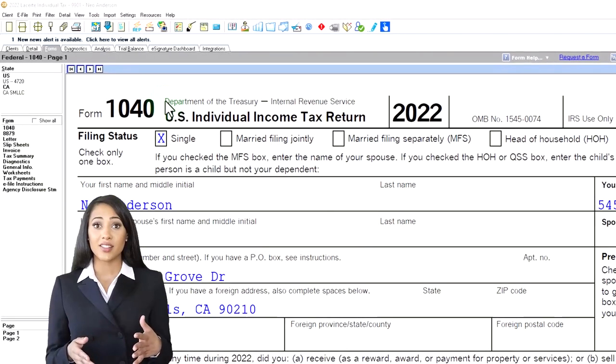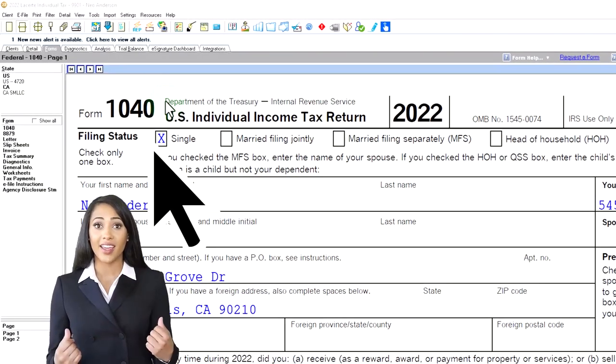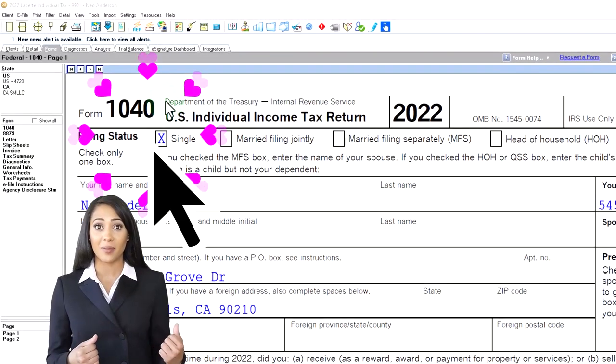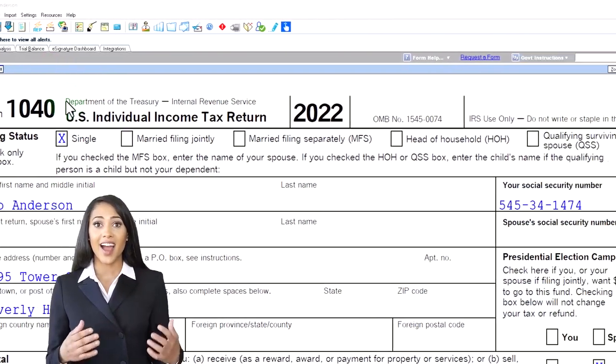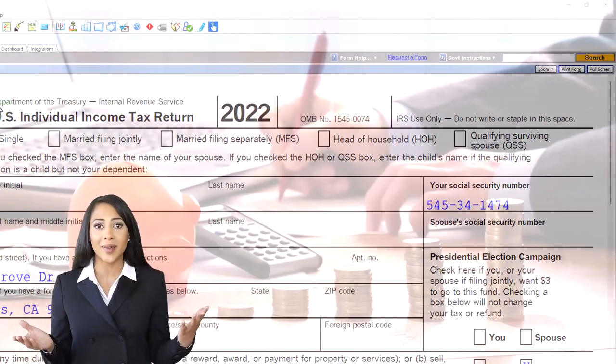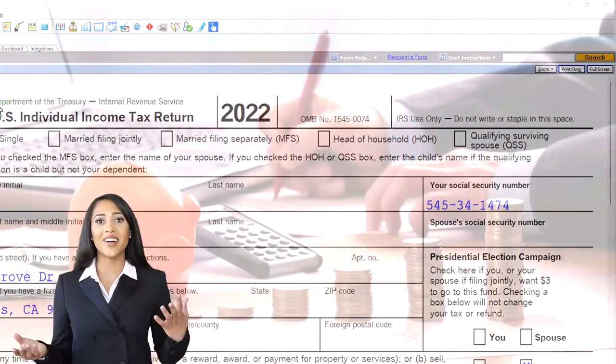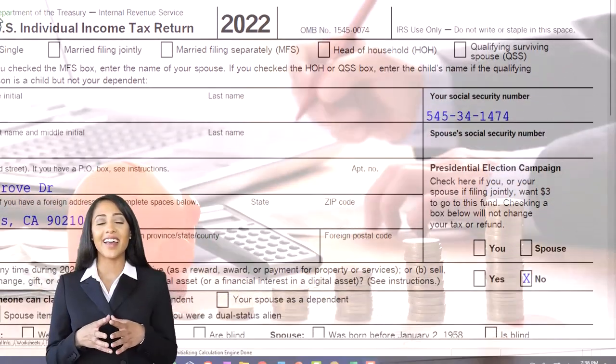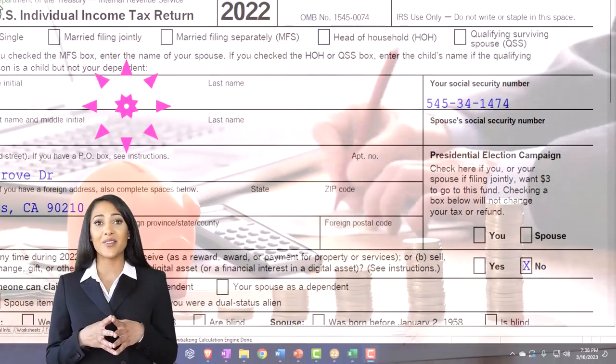Here we are in our example Form 1040 populated using LACERT tax software. You don't need tax software to follow along, but it's a great tool to run scenarios with.